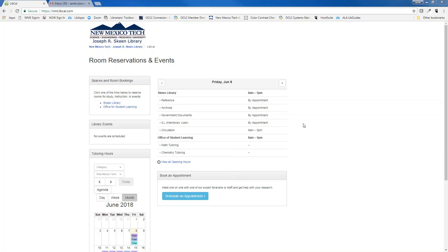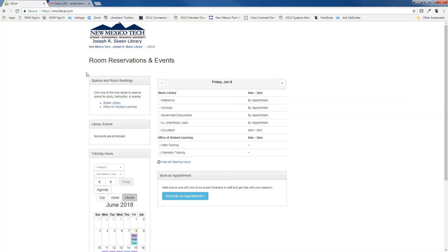This tutorial will show you how to make room reservations in Skeen Library's new online reservation system. You can find our hours of operation and the link to reserve rooms at nmt.libcal.com. On the left-hand side of the page you will see a box for spaces and room bookings. Click on the link for Skeen Library.